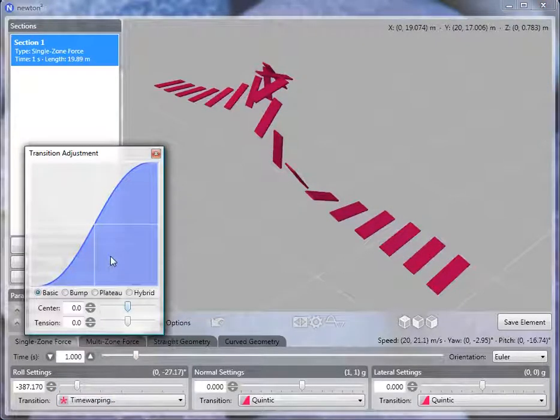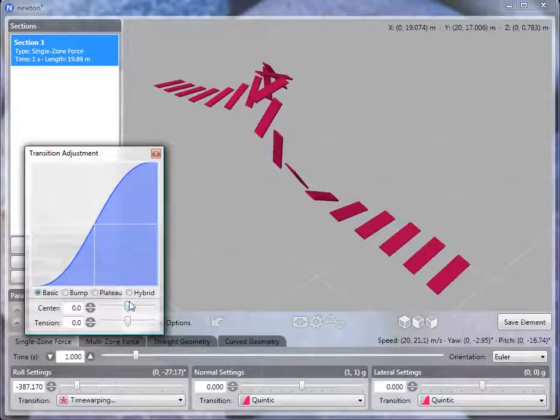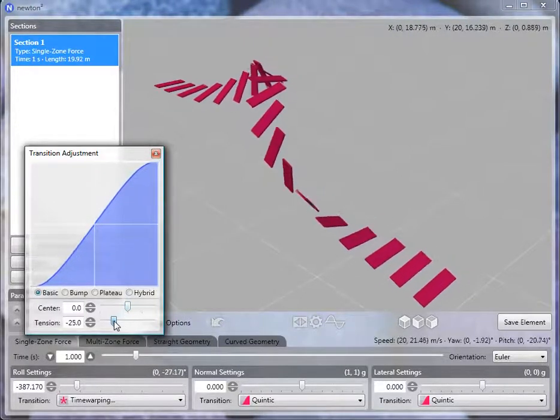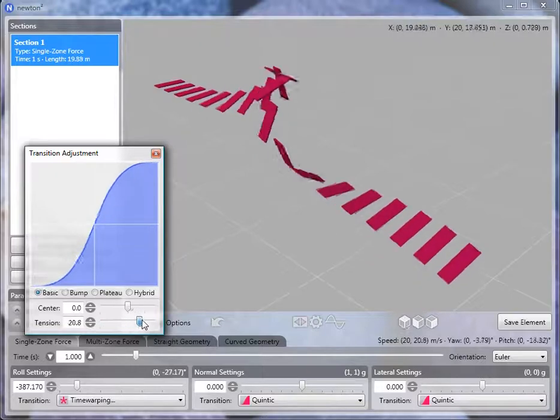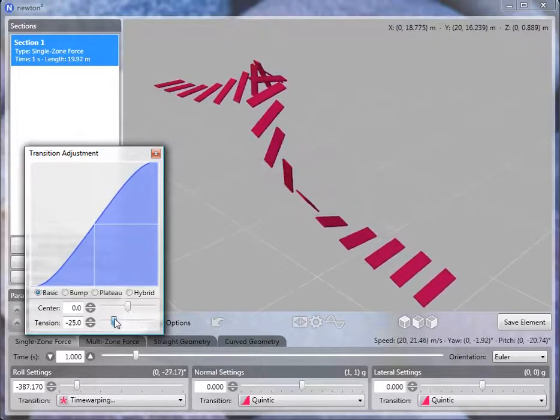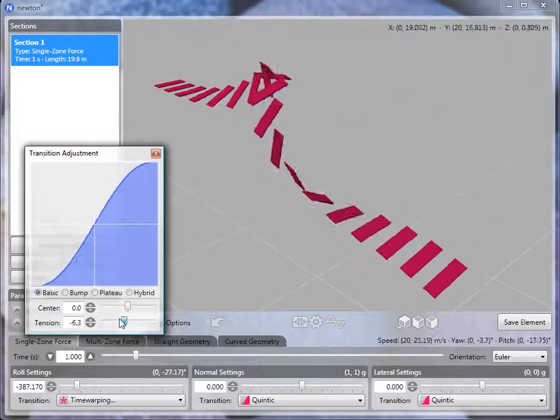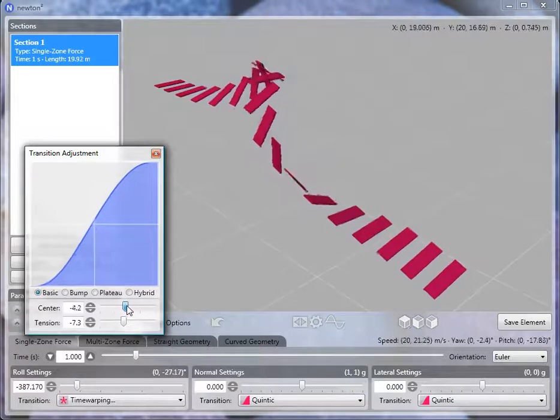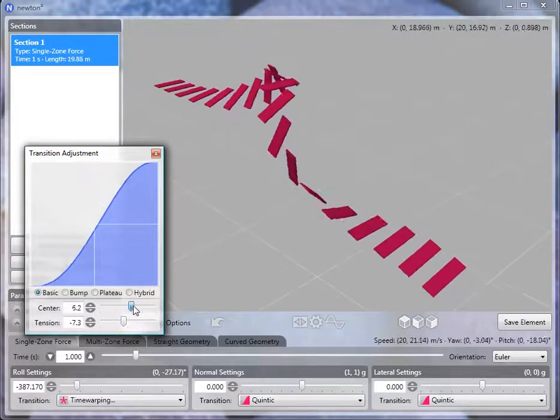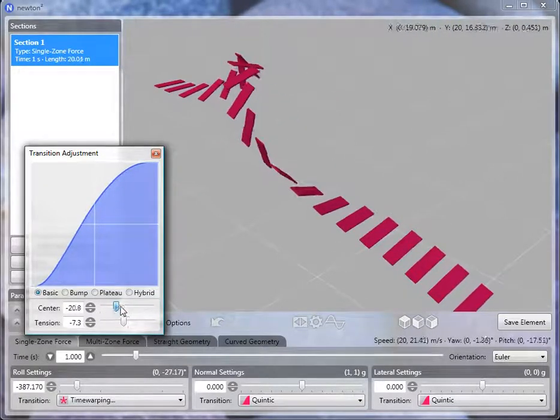We can adjust the steepness of the transition. We can make it rather gradual or make it very abrupt, or anything in between. We can also adjust the center of the transition.